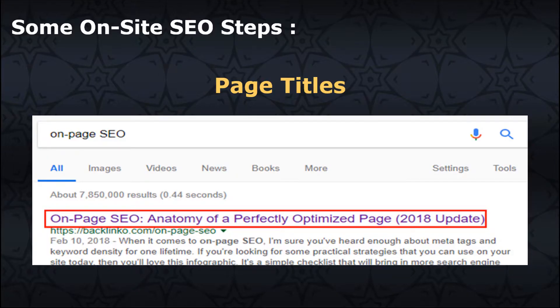Here are a couple of on-page SEO steps you can take. For page titles, do include one of your target keywords or phrases so it's easier for searchers to identify that your results are relevant. For your website page titles, try to keep it below about 70 characters. Position keywords towards the front of the title to lower the risk of it getting cut off on search engine result pages.